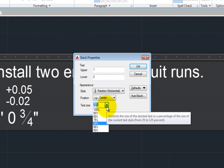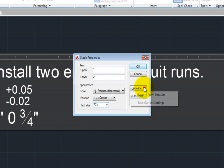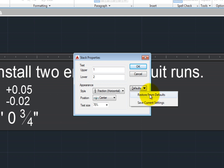If you have made any changes, you can expand the Defaults drop-down and save those new settings as the new default settings or restore the previous default settings.